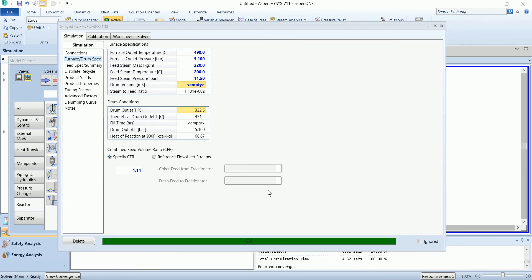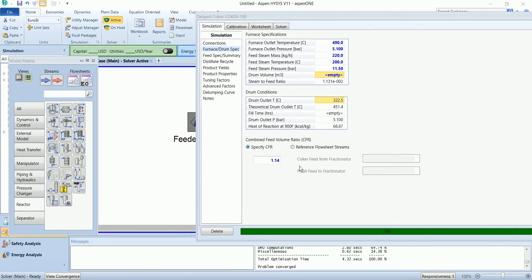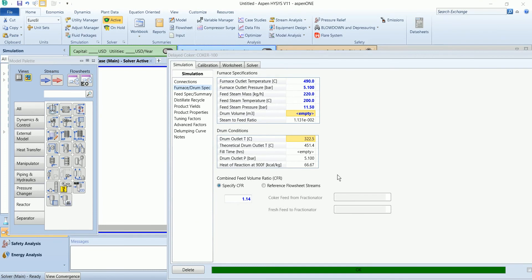It has been converged. If you want to specify using the reference from the flow sheet, then the coker feed from fractionator will be the coker feed, and the fresh feed from the fractionator will be to column stream.